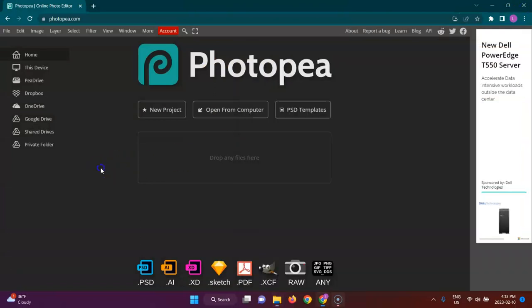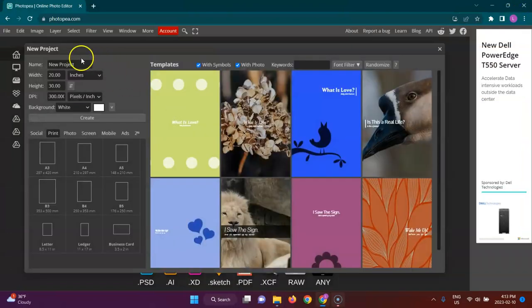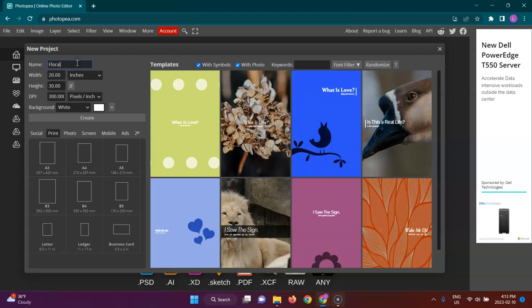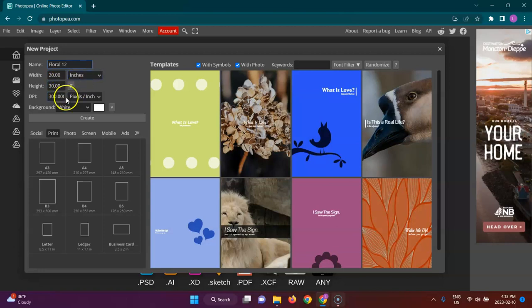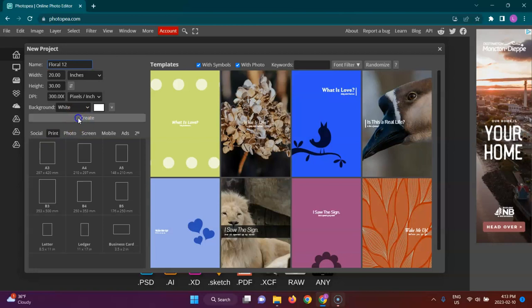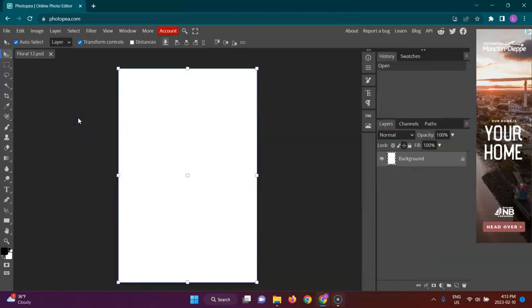What I'm going to do now is go to New Project. I'm just going to have this one here: it's going to be 20 by 30 inches and the DPI of 300. It's print and I will create.